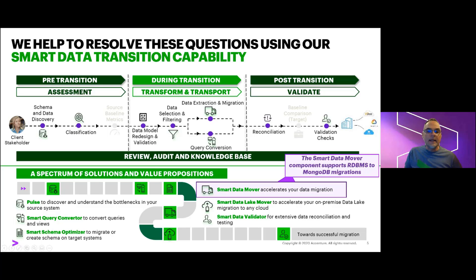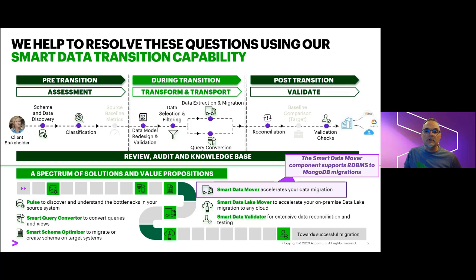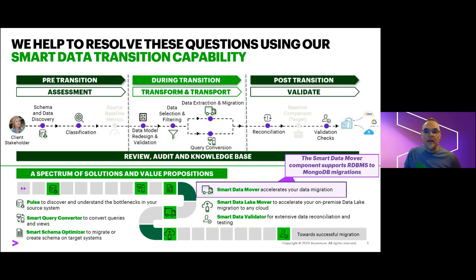An in-depth discussion of our full smart data transition capability requires more time than I have today. But as you can see from the data journey depicted here, Accenture brings a suite of multiple assets to help project teams across the planning, modeling, and transport, and the validation phase of a migration program. For our discussion today, let's focus on one of the assets that is customized for data migrations into MongoDB, the smart data mover highlighted here in purple.